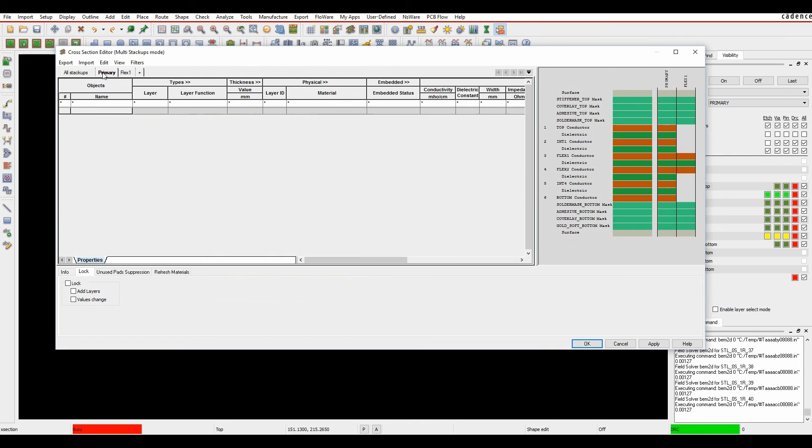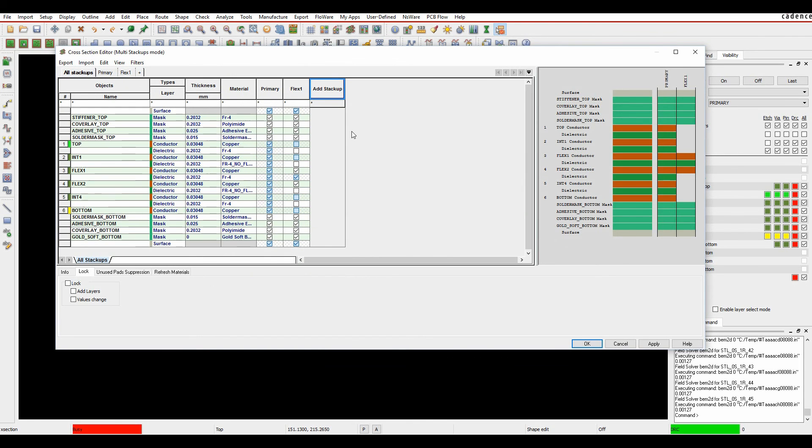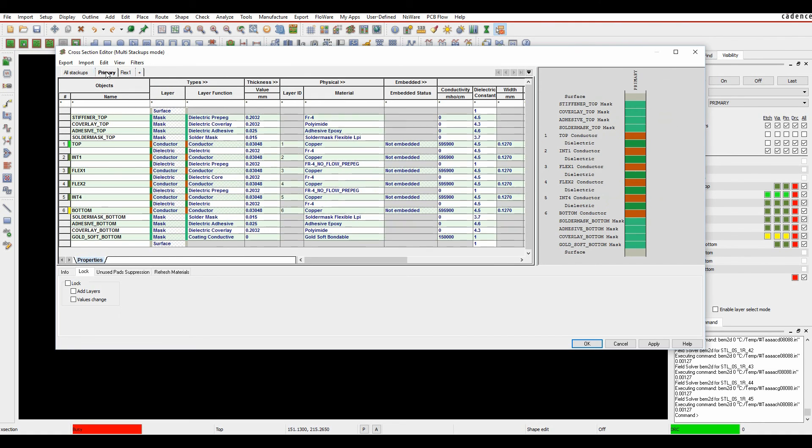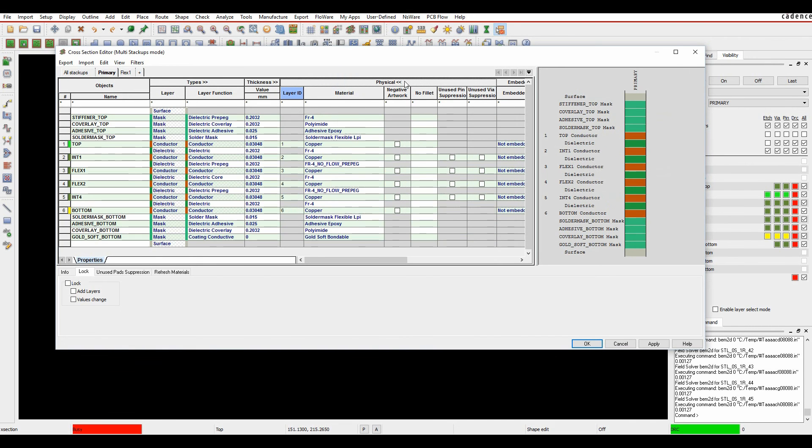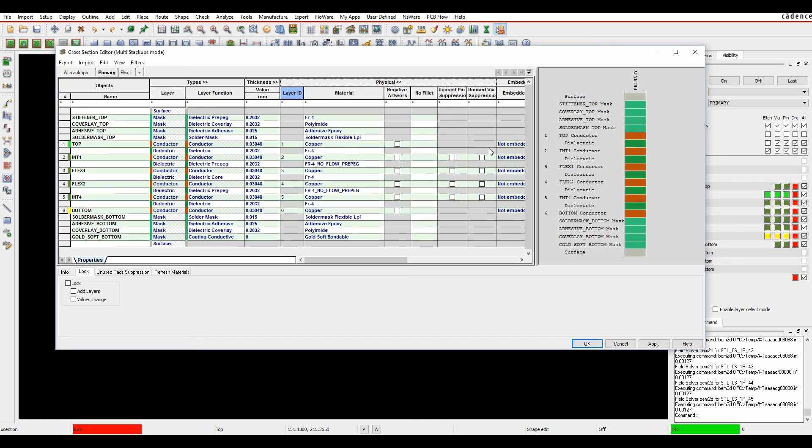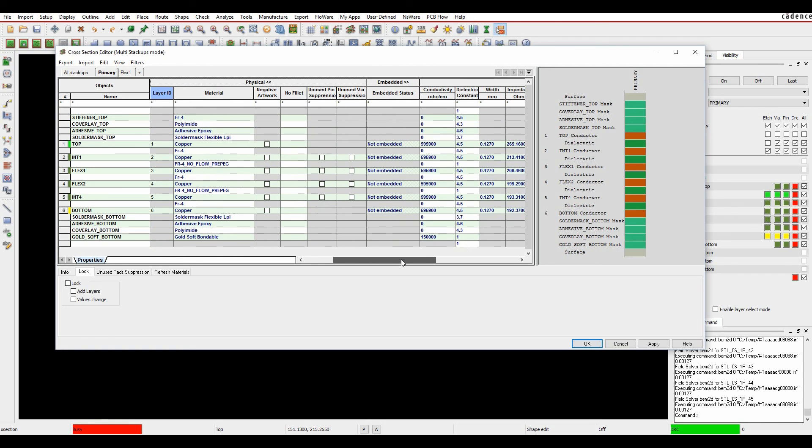I can then obviously look at the Primary and the Flexi, all the stack-ups, to start to see the different stack-ups of the PCB as I'm working through. If we look at the Primary stack-up, I can obviously expand and contract these. So if I expand the physical, this is now where I would put the unused pad suppression. If I was using the Dynamic Pad Suppression feature inside PCB Editor.